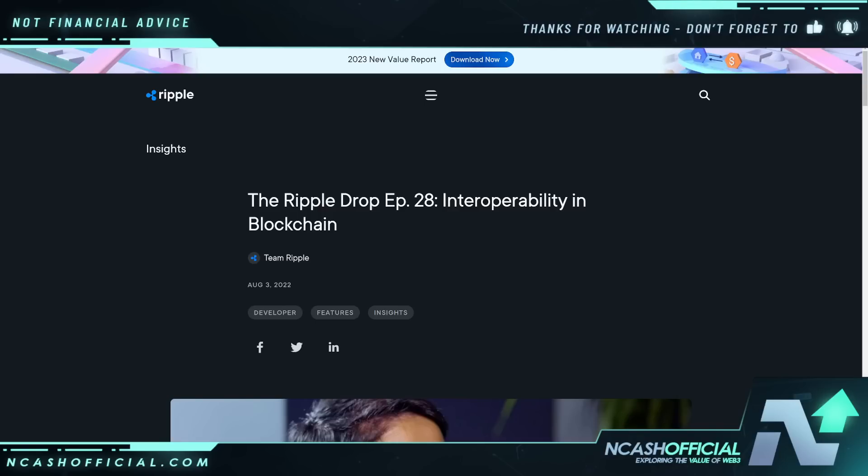Hey ladies and gentlemen, welcome back to the channel. It is Nick here back with daily crypto news and analysis. Today we are going to be talking about a majority of cryptocurrencies — XRP, QNT, Casper, HBAR — you name it, pretty much everything. So let's just dive in.